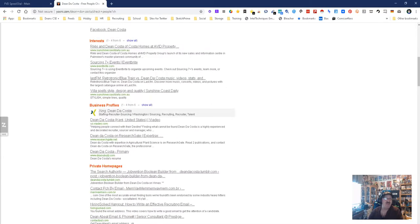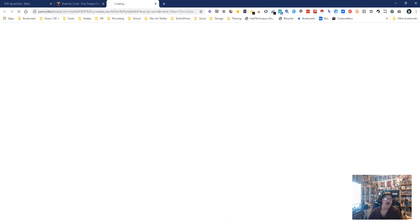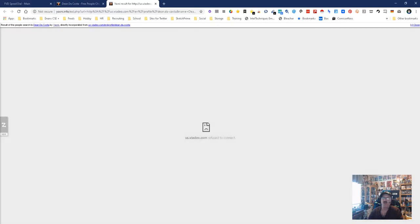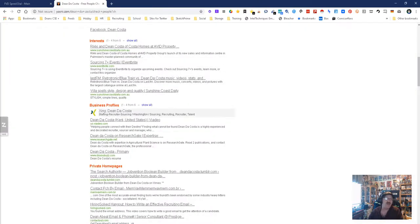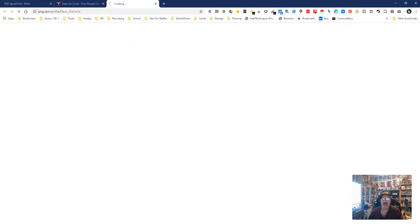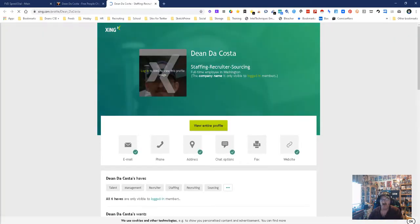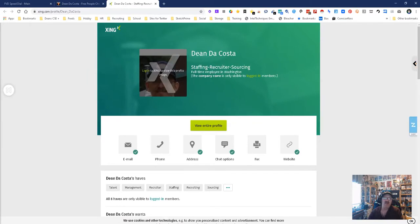Let's do video and see what they got. Oh, we got a problem with video. What happened here? Oh, this is because I'm using Chrome and Chrome's kind of being stupid with some stuff, so it's not working right with certain sites. But here we go - Dean DaCosta staffing recruiting sourcing. That's me, that's my picture.